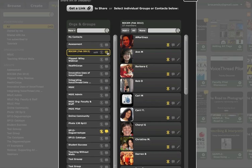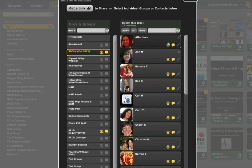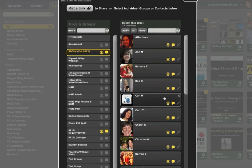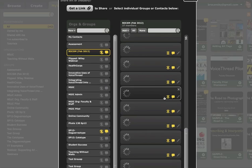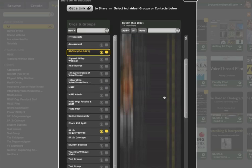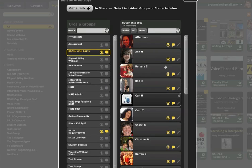You'll notice that after I click on them, they light up over here next to each member. So the entire group now has view and commenting access to the VoiceThread.